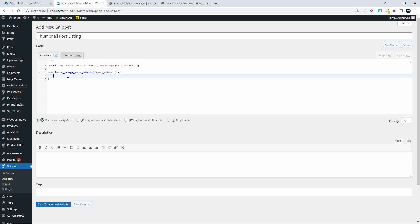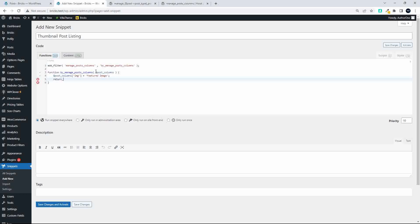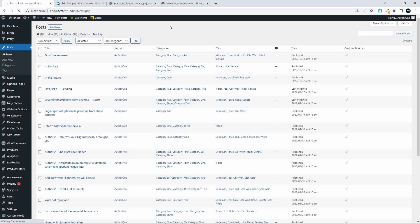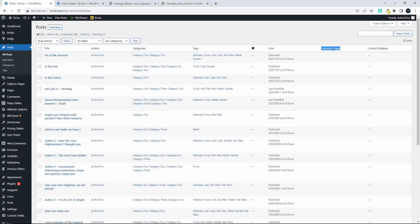We set `$post_columns['img']` equal to 'Featured Image' — so we're creating a column called 'img' and the title displayed across the top will be 'Featured Image'. We then return `$post_columns`. Let's save those changes and activate. When we head over to the website and refresh, you'll see the featured image column appears, but it still doesn't have any content — that's correct, we've only added the column so far.